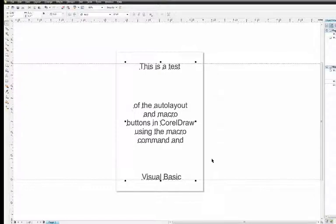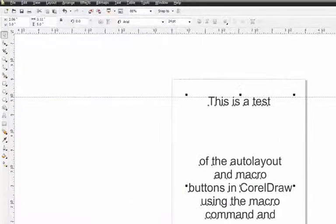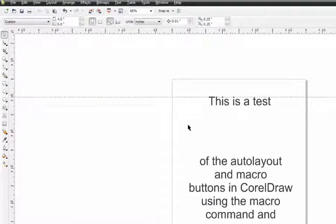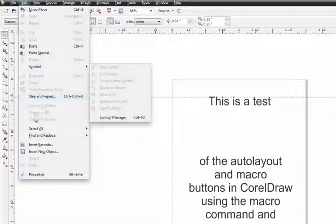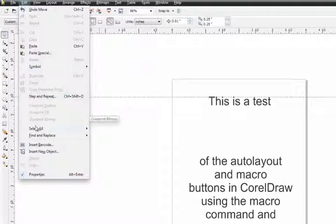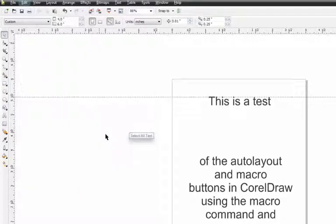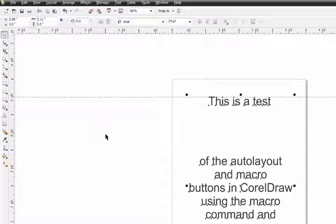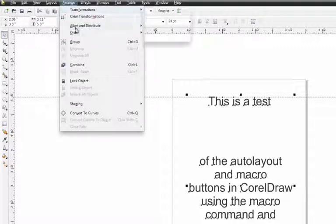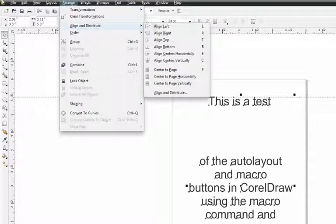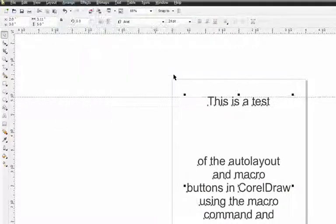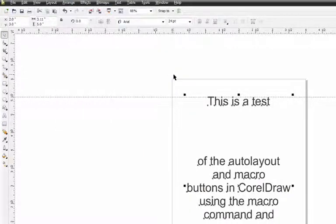With the text selected, we can also select with the Select All under Edit. Go to Arrange, Align, and Center to Page horizontally. This will make sure my text is centered left to right.